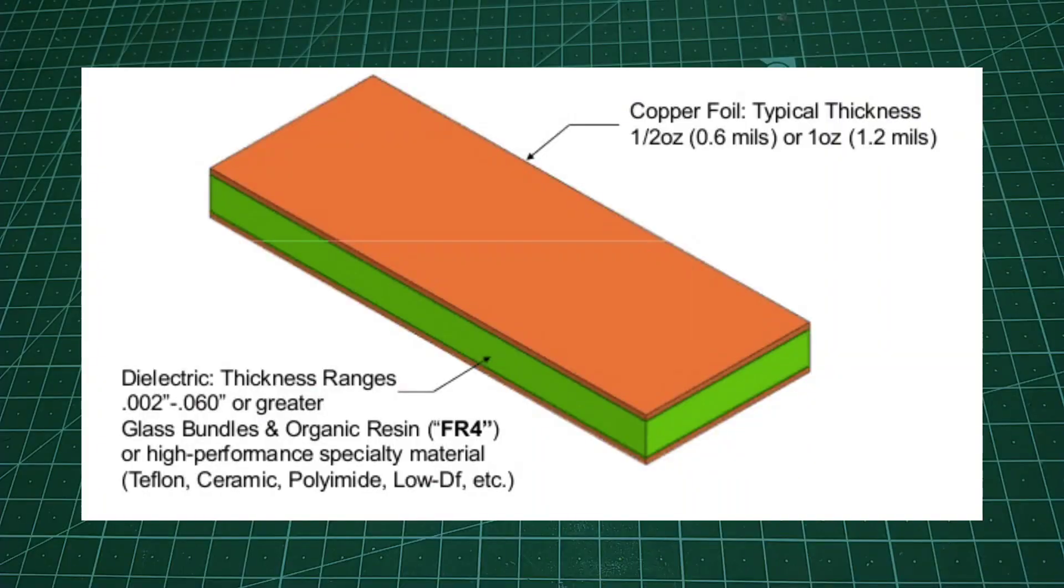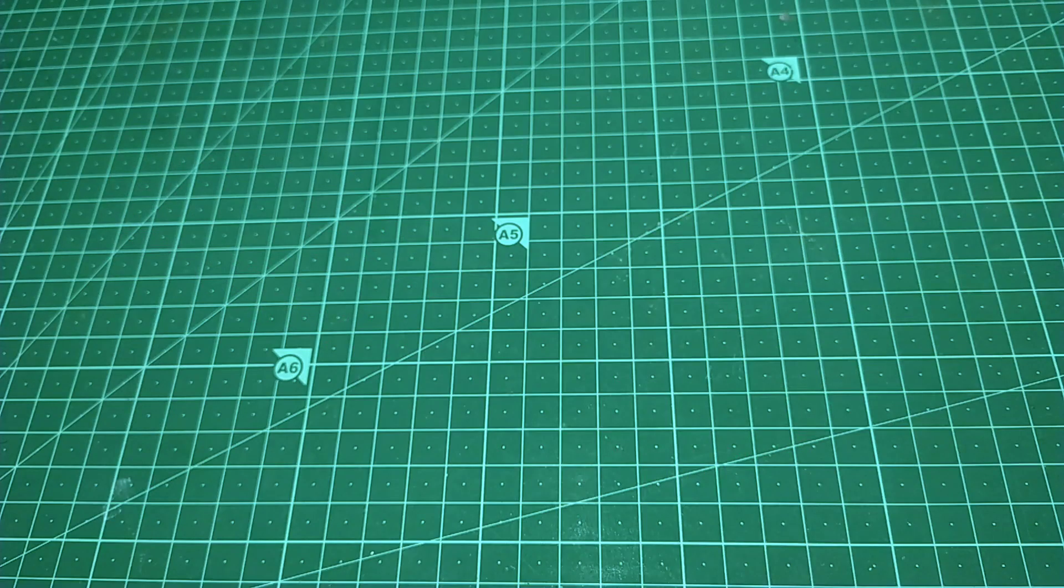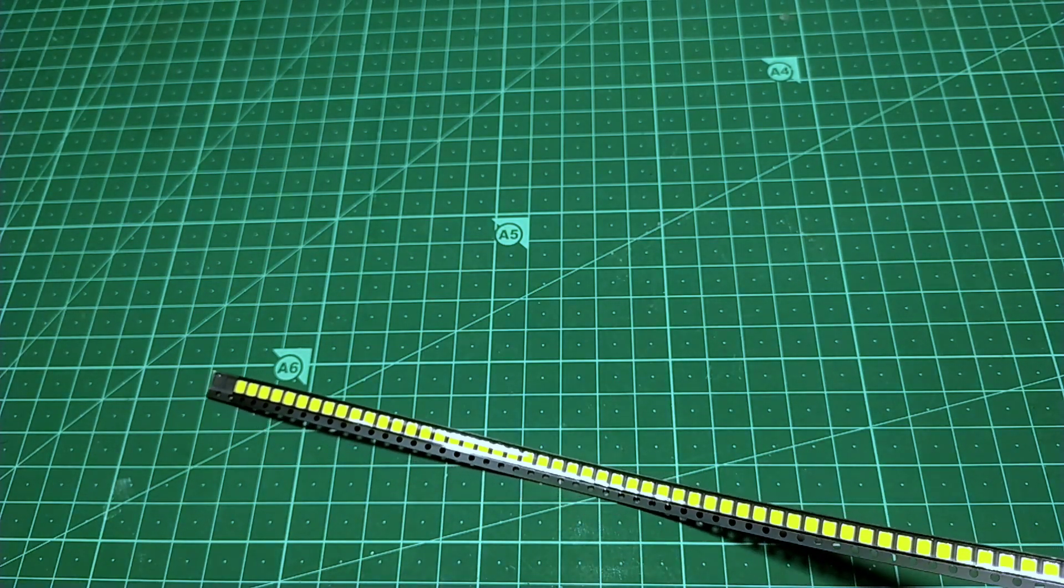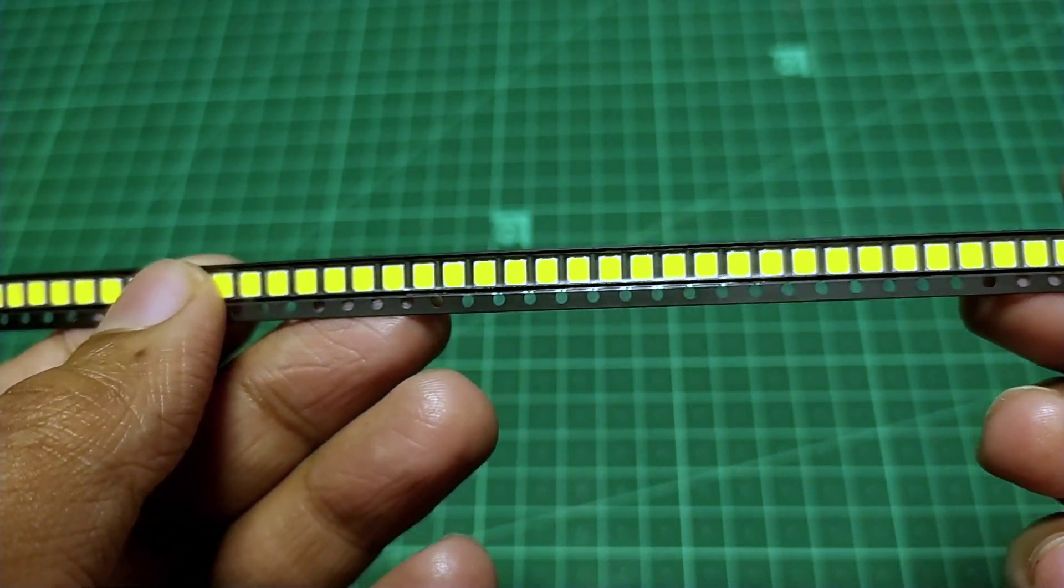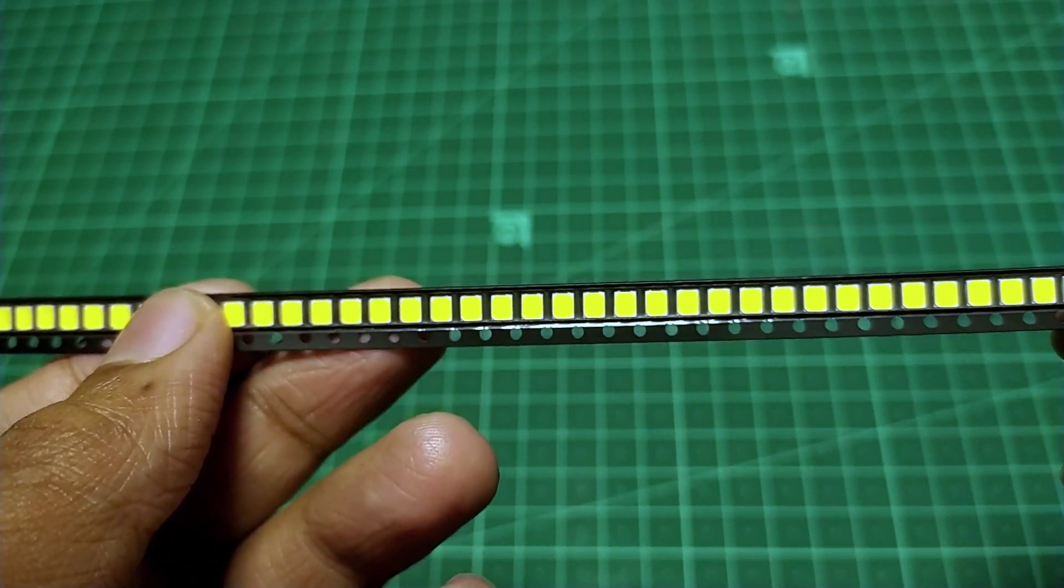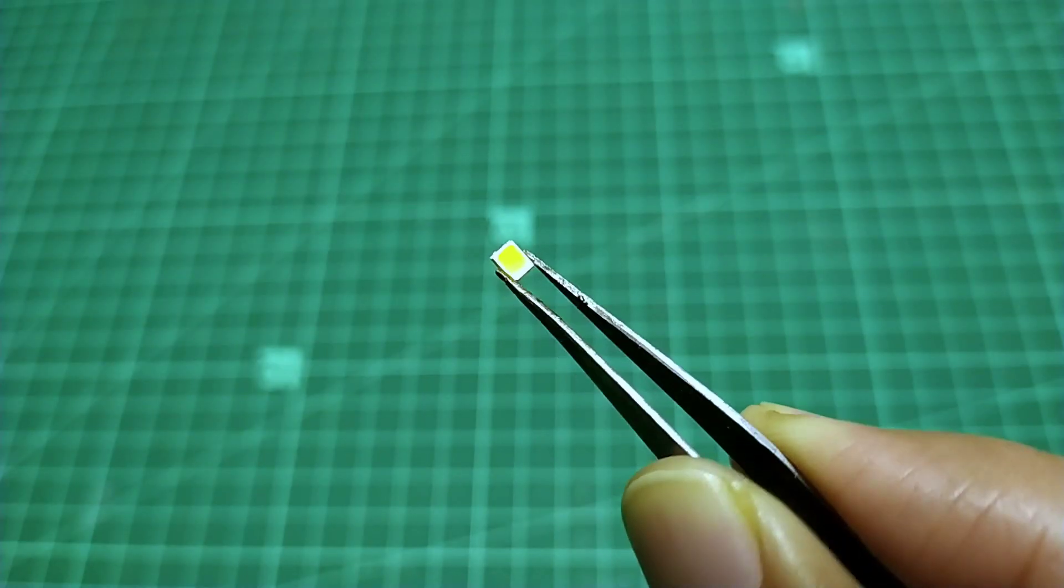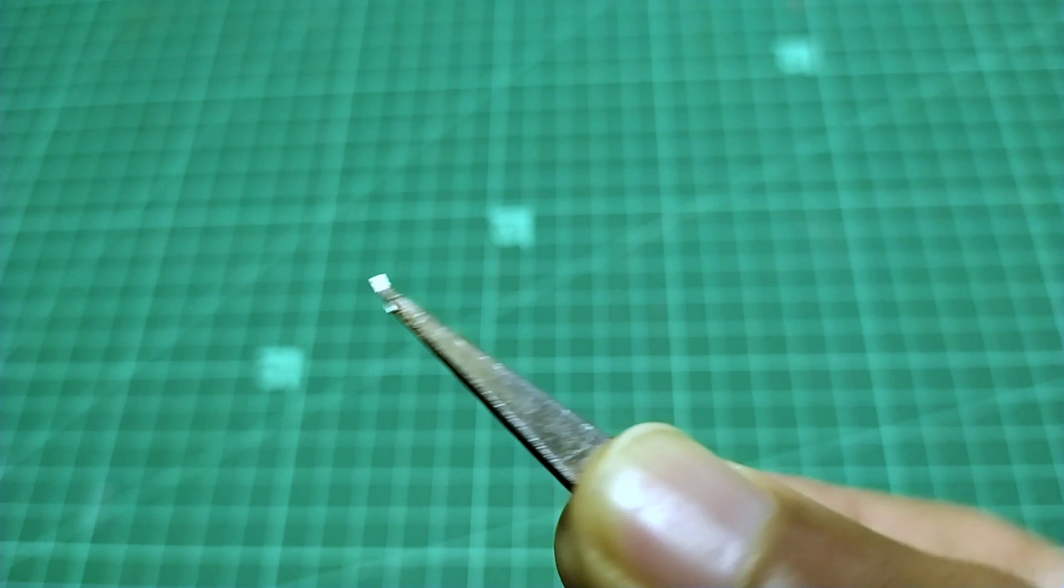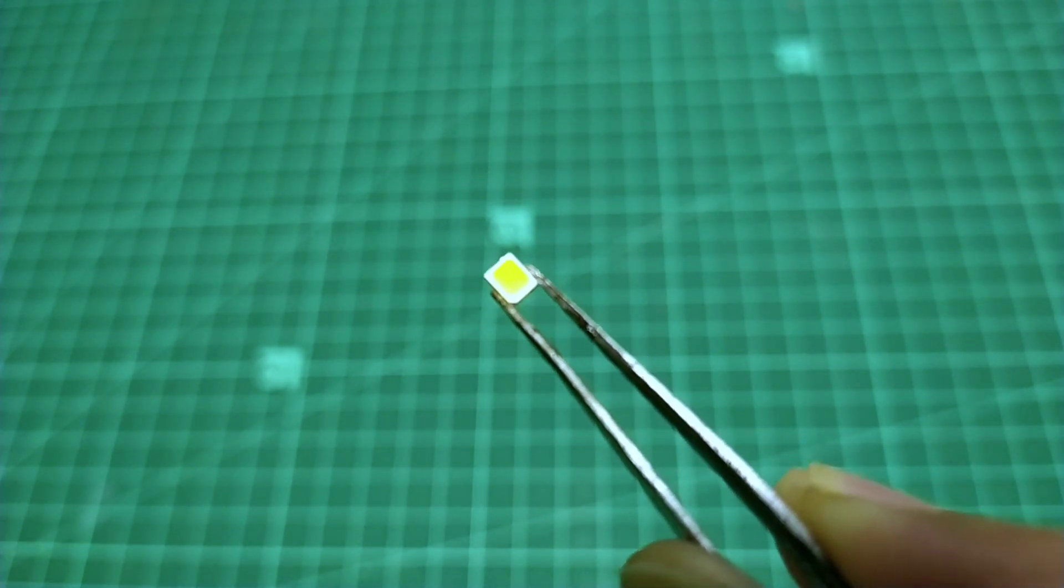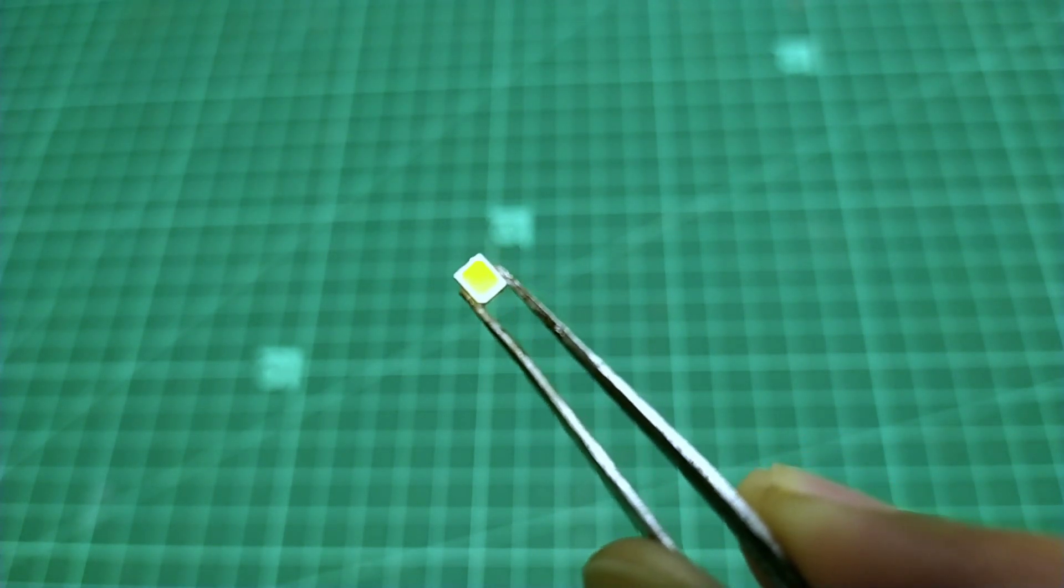The FR4 material is not a very good conductor of heat. Now let's say your circuit has this kind of high power LEDs which produces a lot of heat. And if we don't take care of the excessive heat, it might damage the LED.